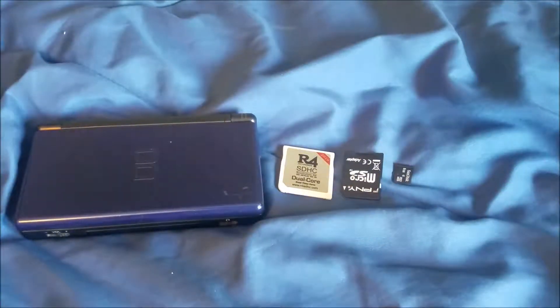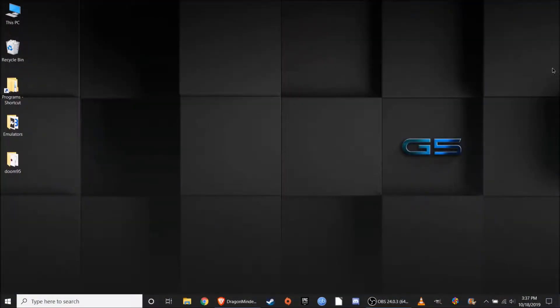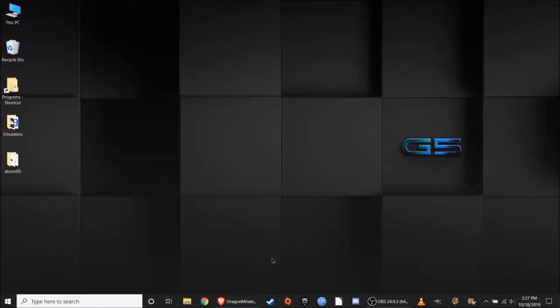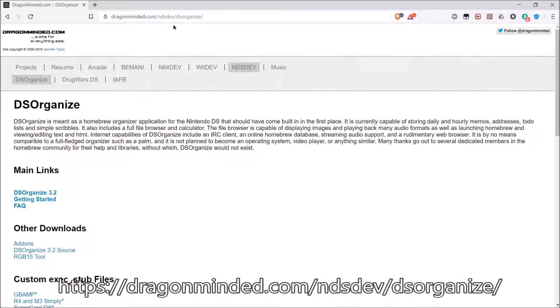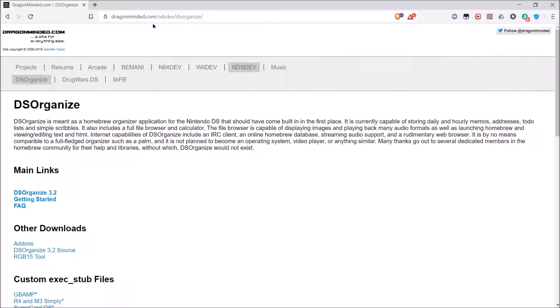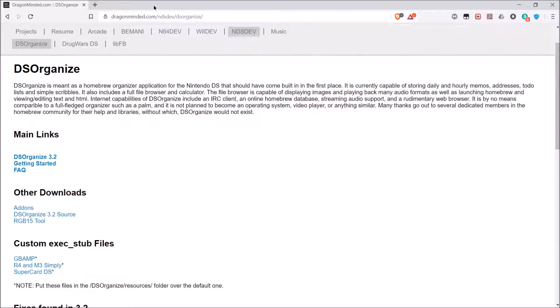After you put your micro SD card back into your computer, go over to the website I provide in the description: dragonmiter.com/ndsdev/dsorganize. We're going to come to the DS Organizer home page. Click right here on the main link. It will be a zip file - save it anywhere you want. I'm going to save it on the desktop.